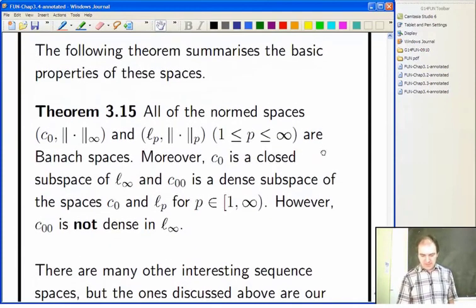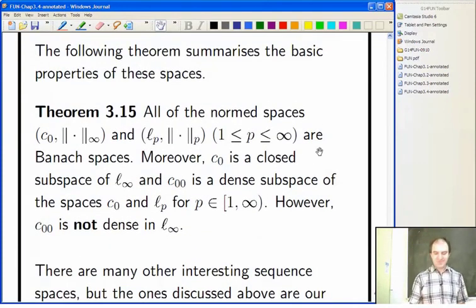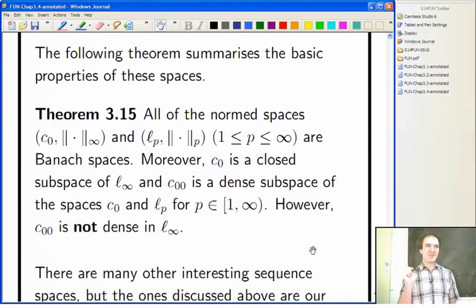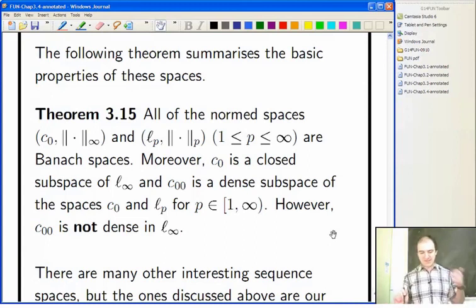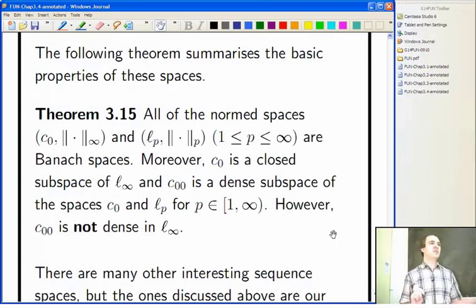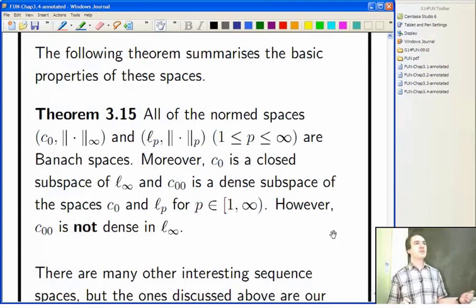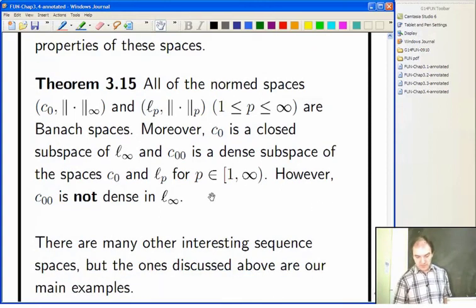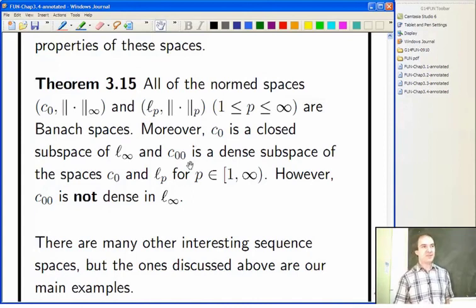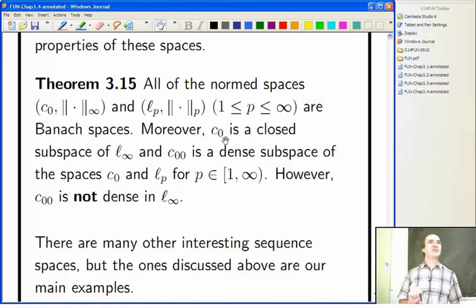What we're going to be doing next time — and it's going to take us a long time — is prove Proposition 3.15, which tells you the standard facts that these are Banach spaces. We're assuming they're vector spaces and that these things are norms; what we're going to prove is that they're complete under those assumptions. We'll also look at various relationships like when C₀₀ is dense or isn't dense, and the fact that C₀ is closed in ℓ∞. We'll start putting together the details of that tomorrow.